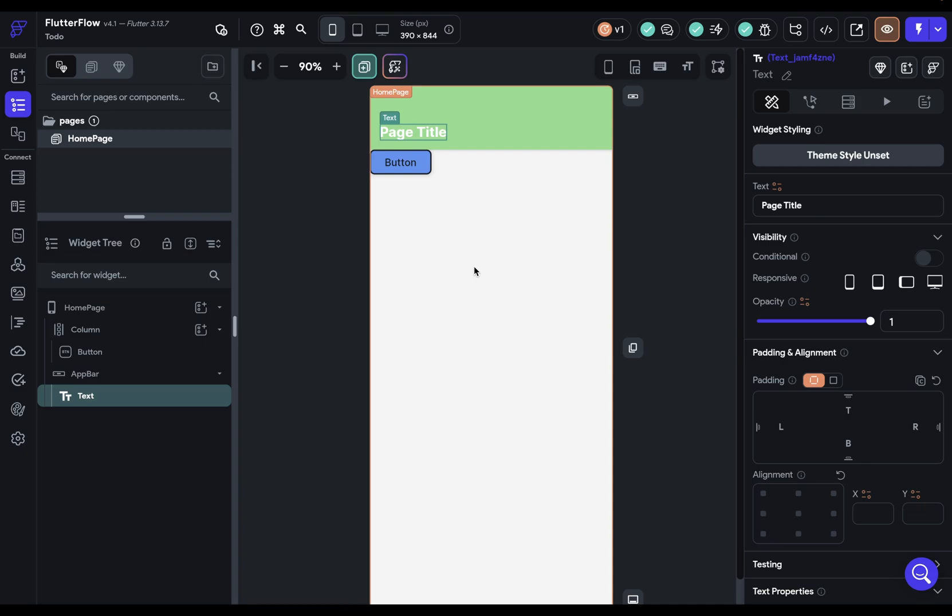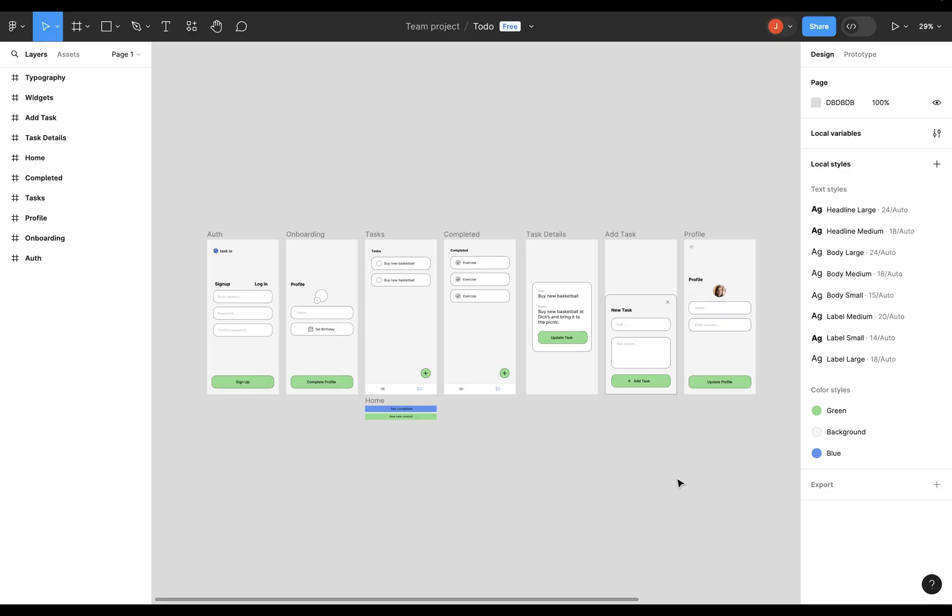So let's jump over to our Figma file and identify what theme widgets we need to make. So here's our designs and how do we do this? How do we identify which things need to be theme widgets? Well, remember, the purpose of these is to make reusable styles, styles that we can define once and then just apply so we don't have to duplicate our work. So we want to go through here and see which elements are duplicated.